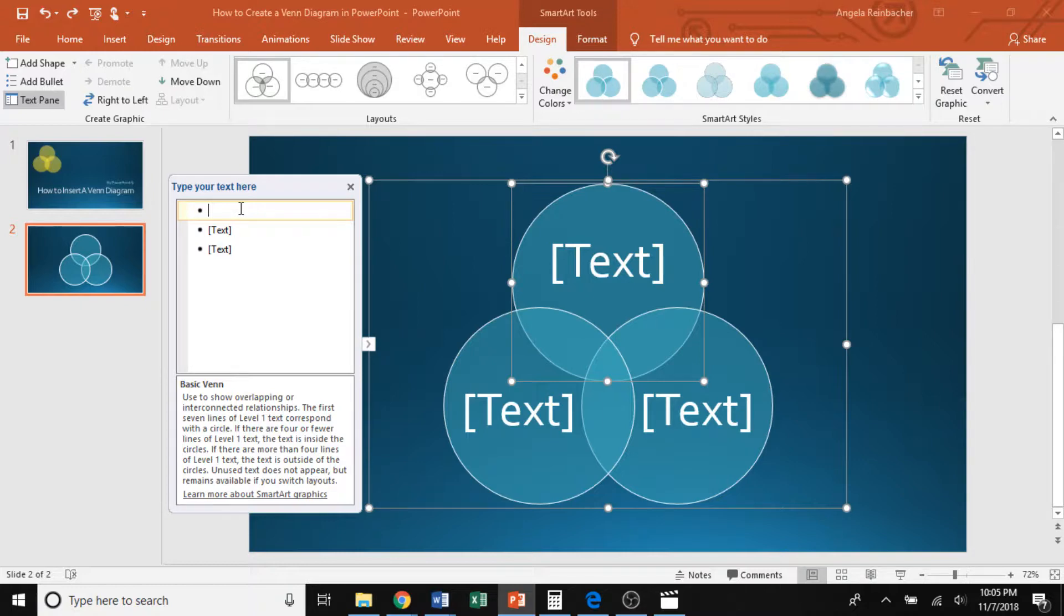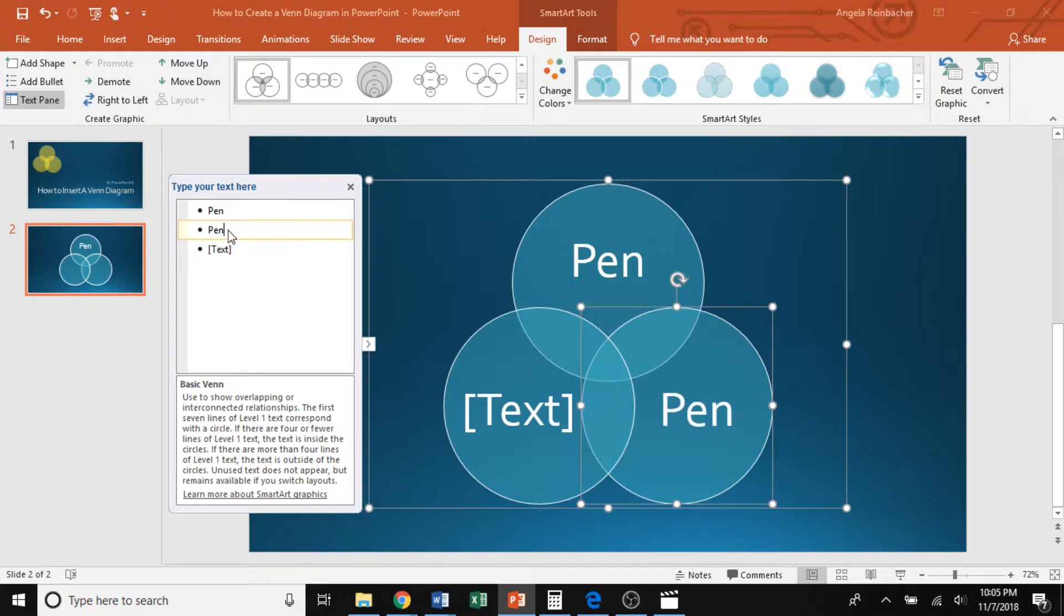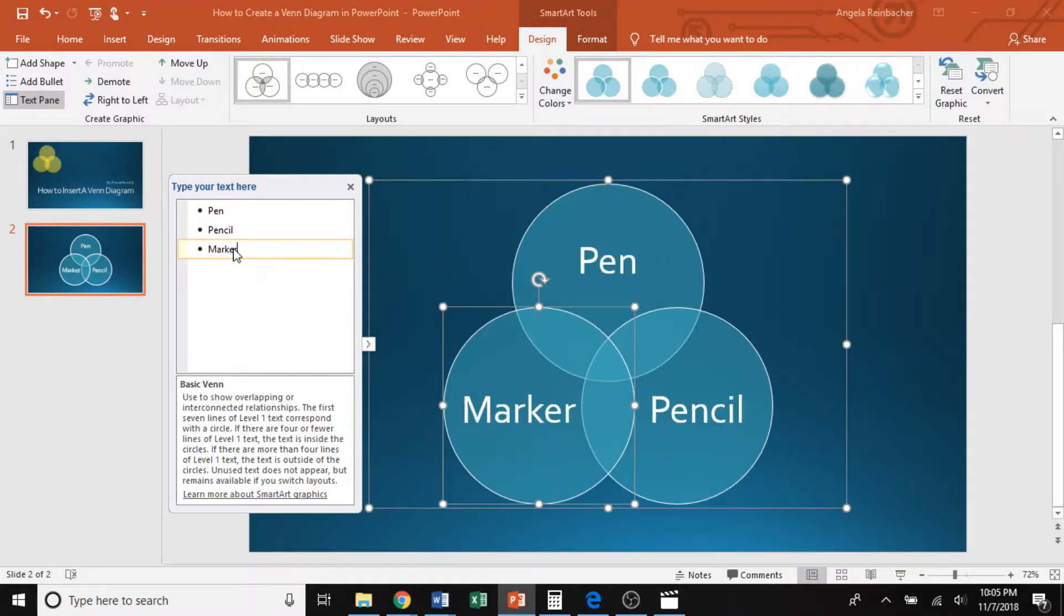So my Venn diagram will be comparing different types of writing utensils. So I'll write the word pen for the top one, pencil, and marker. So that's how you edit those overall texts.